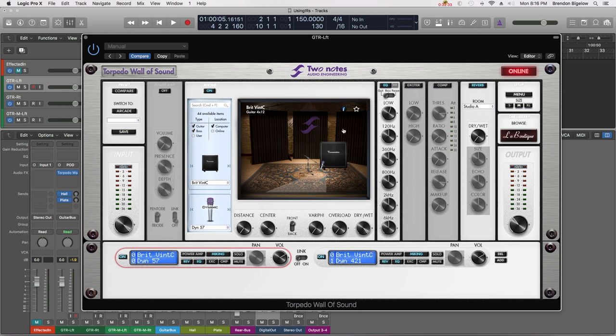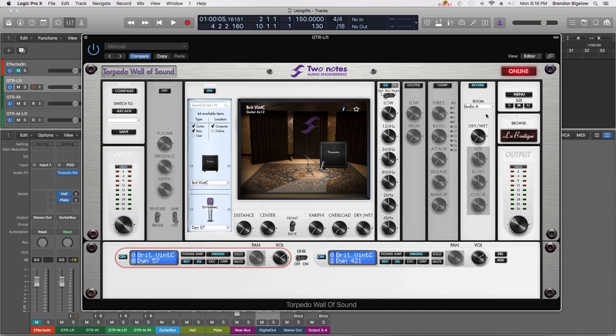Now we're going to talk about this reverb section. What this does is it gives you a room based reverb. If we look again in the main section we can see this room that is surrounding our virtual speaker cabinet, which represents our speaker emulation. We can change that room with this box right here.